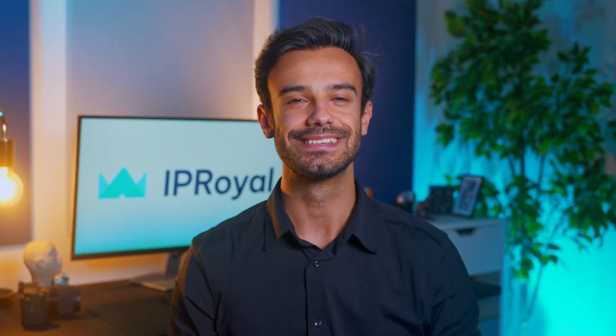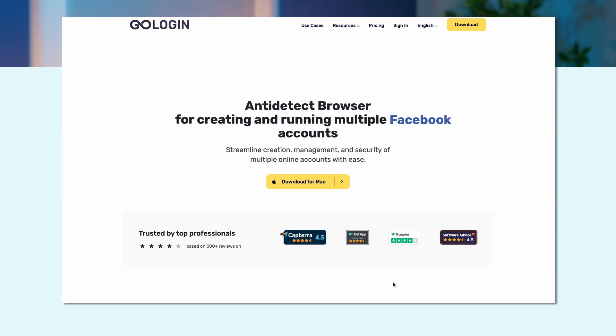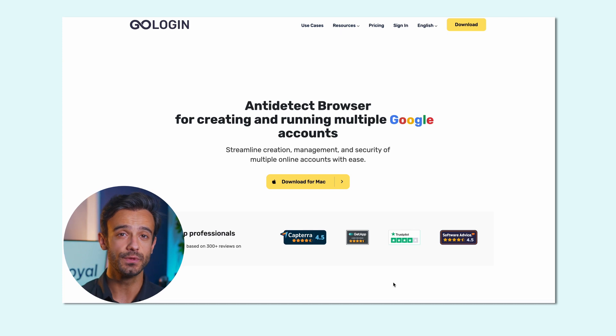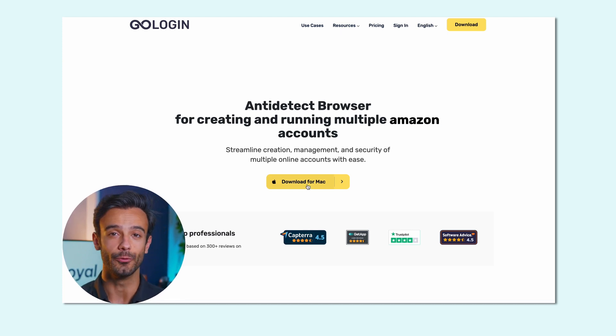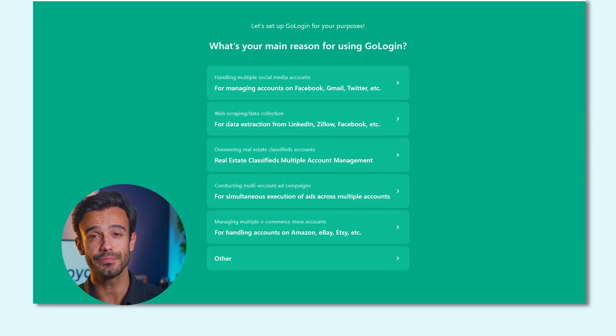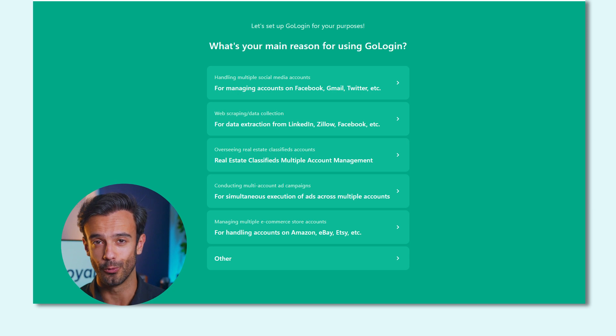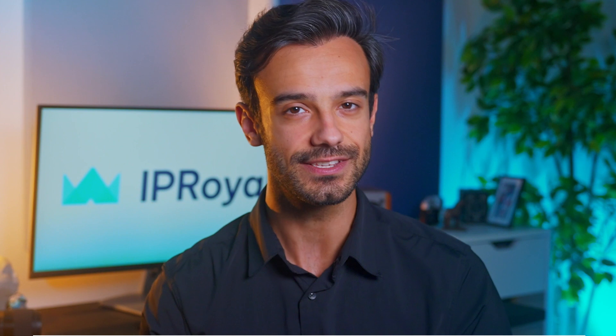Here's how to set it up. Step 1: Download GoLogin from the link in the description and install it. Each new user gets a free 7-day trial, which is more than enough for testing before you reach for your wallet. If you use the code GOROYAL, GoLogin treats you with an additional 14 days of free trial.